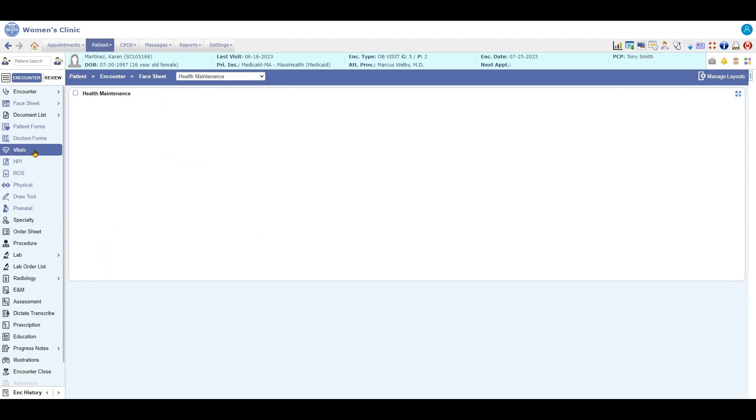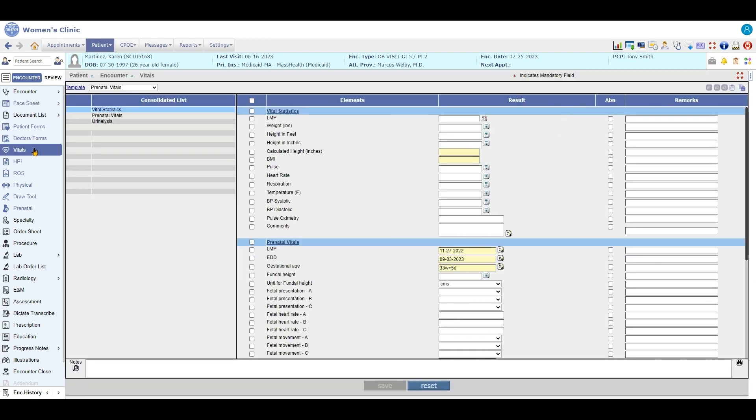You also have your vitals screen, which is pretty much the same as all the other vitals. You also have prenatal vitals over here so you can do the fetal presentations.